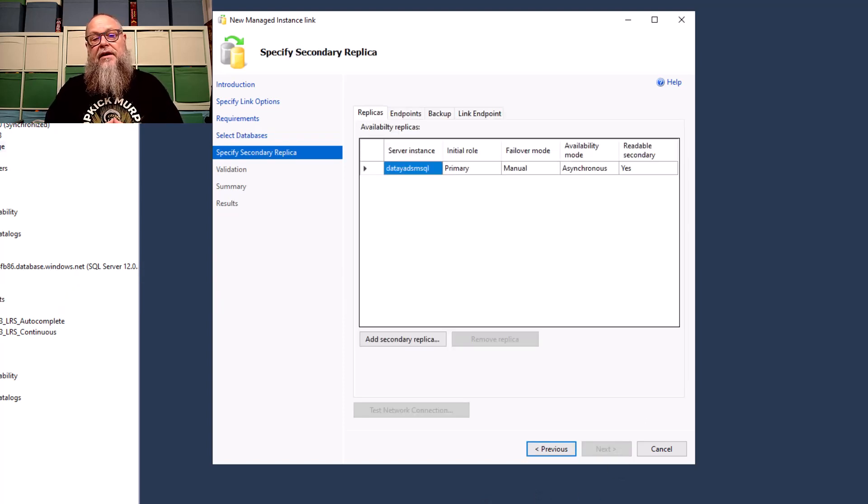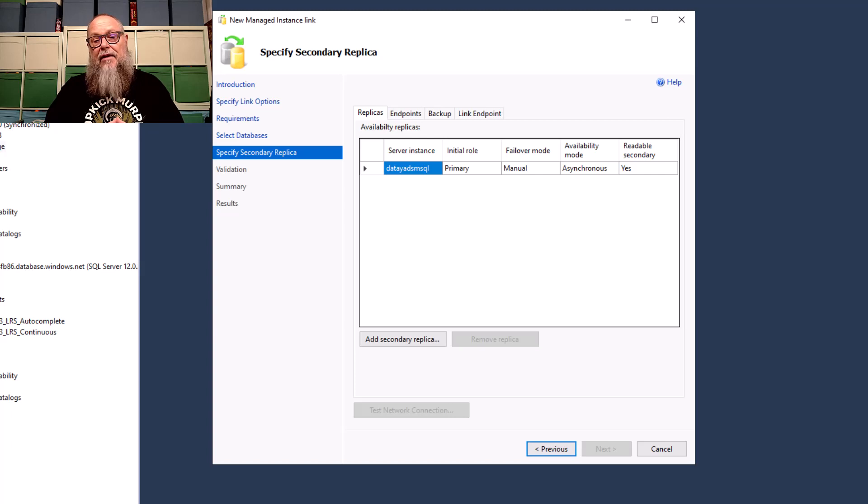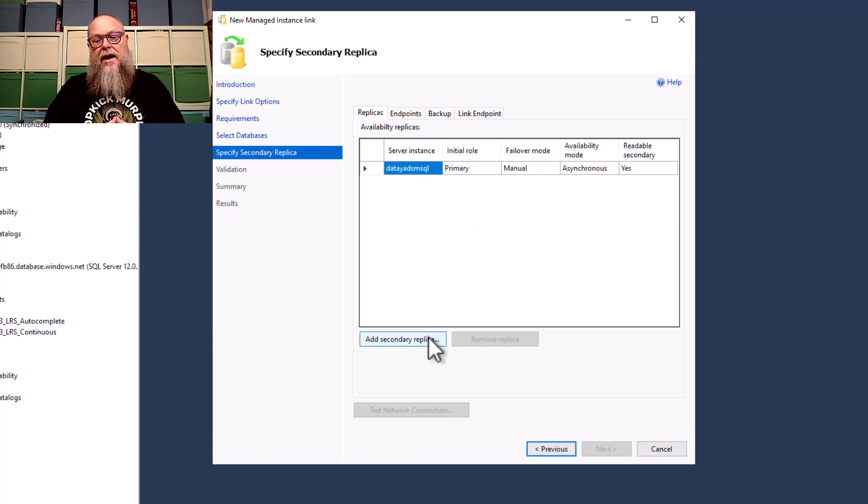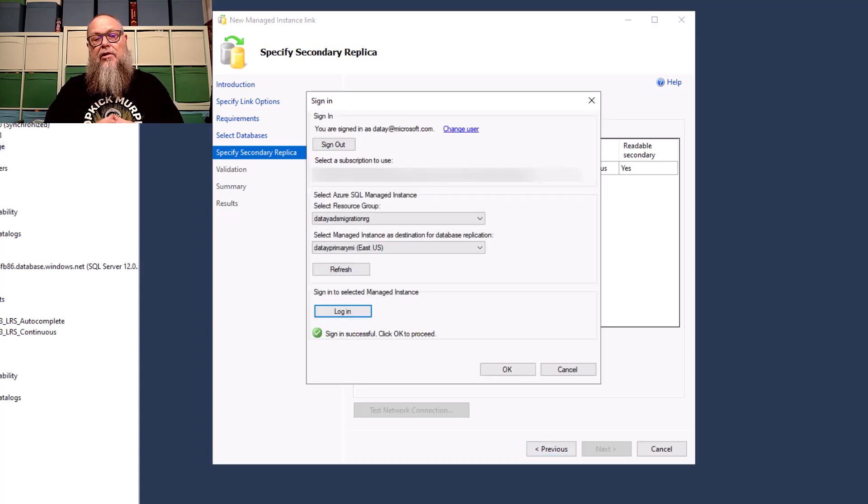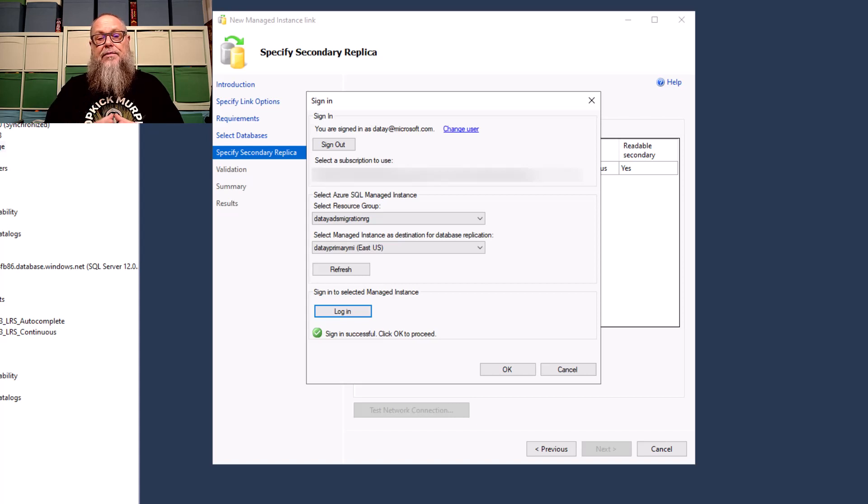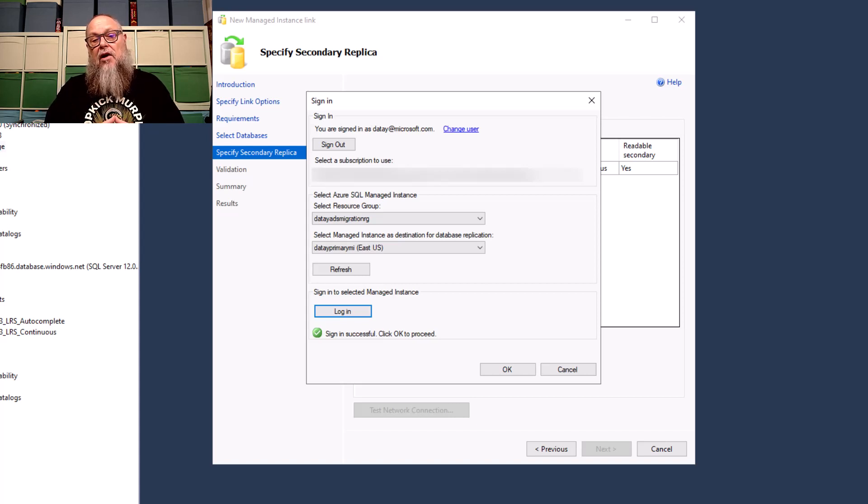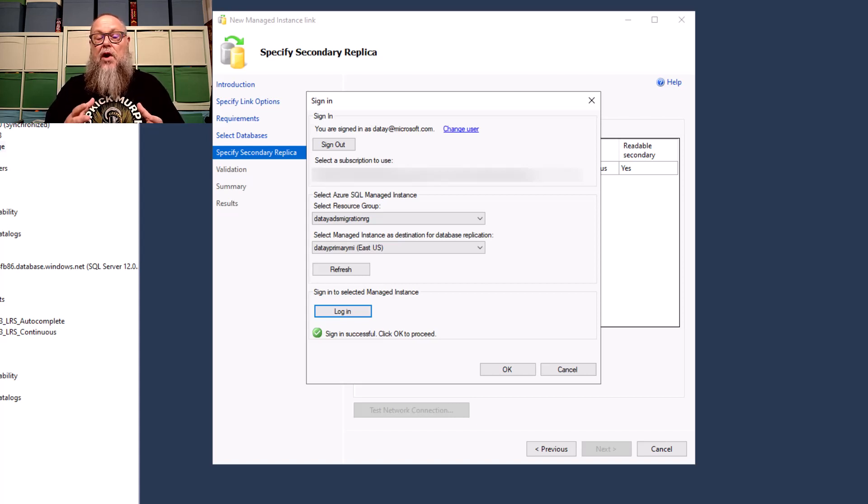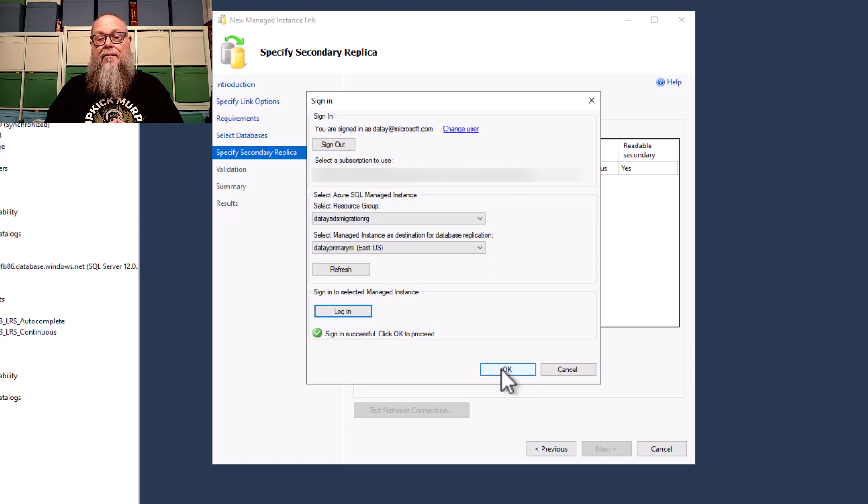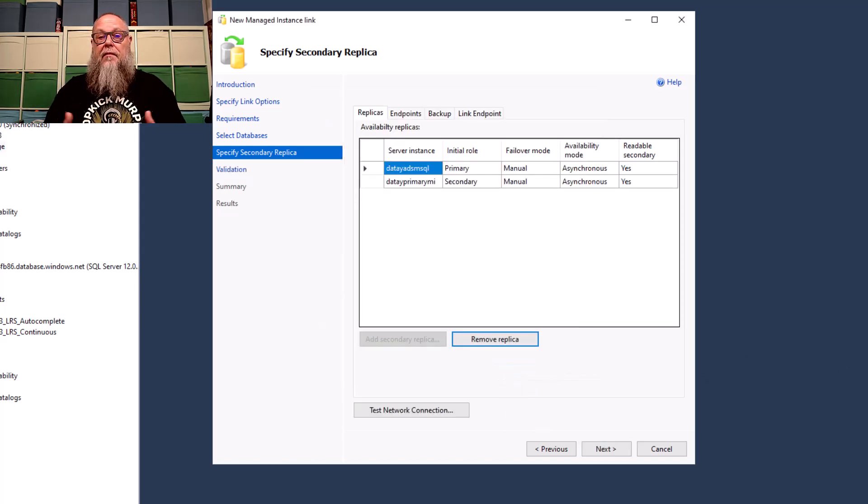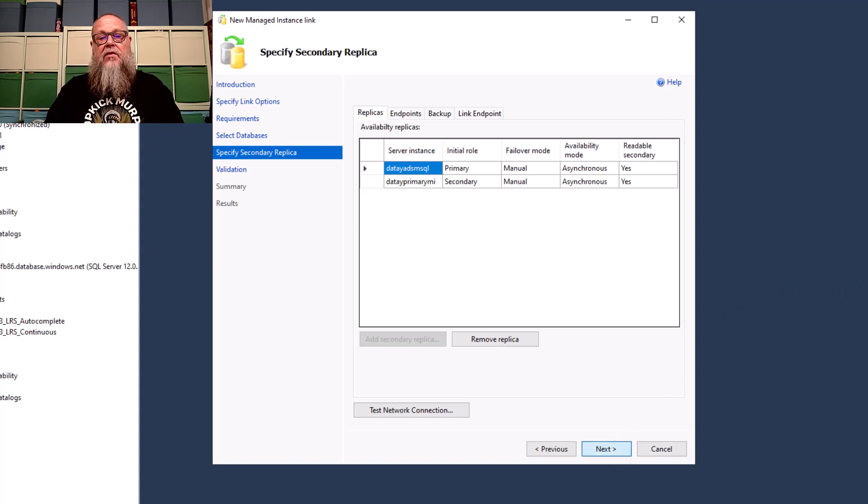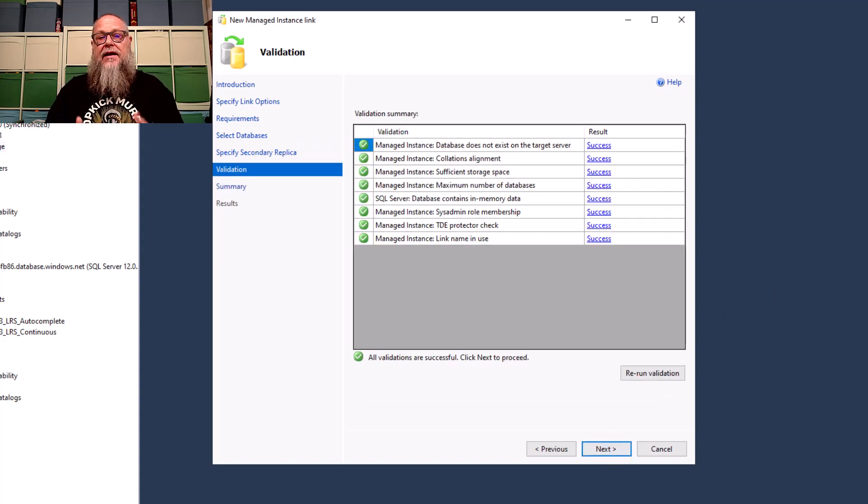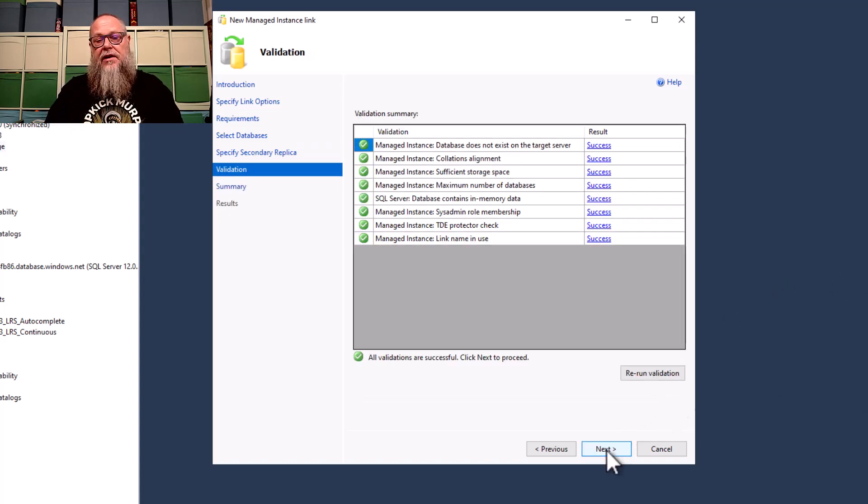On this screen, we're going to add our secondary replica. We're going to go ahead and select that. We're going to do the appropriate login, select our subscription. We're going to select our resource group. And in this case, I'm going to my Date Primary MI. With our Managed Instance selected as our replica, we're going to go ahead and select Next.